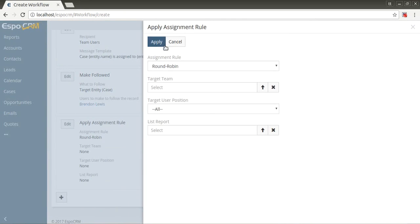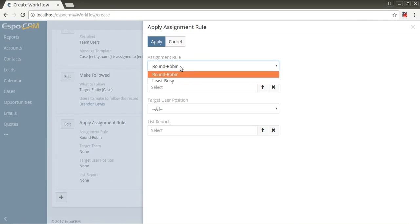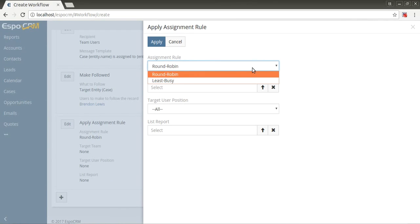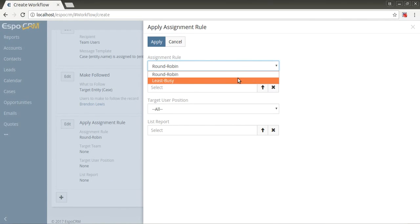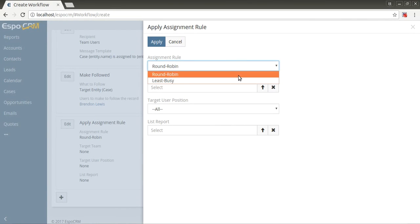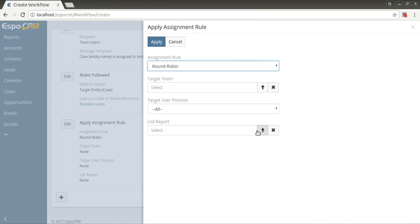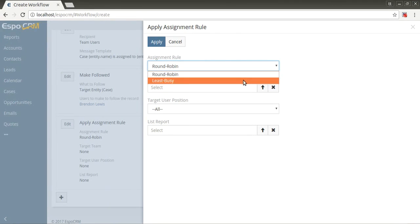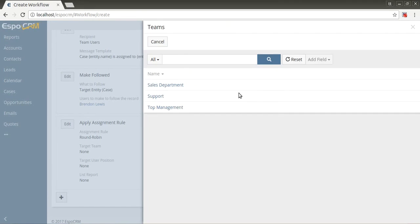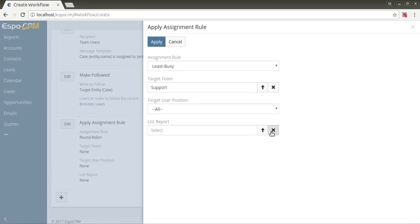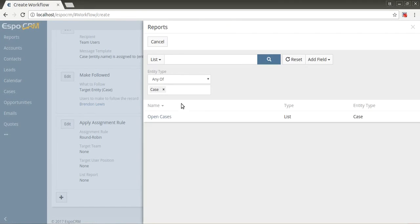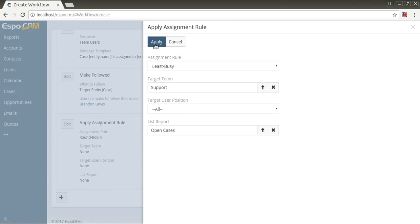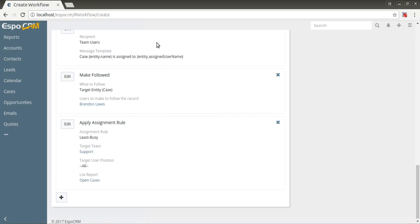Apply assignment rule assigns the target record to some user by the distribution rule. For example, there are two available rules: round robin and least busy. Round robin - users are chosen from the top to the bottom of the list team and then starting again. Least busy - a user who has fewer assigned records will be chosen for the assignment. For a least busy distribution, a list report determines what records will be taken into account to calculate the number of assigned records. For example, for cases, we need to take only records with active status. Apply.